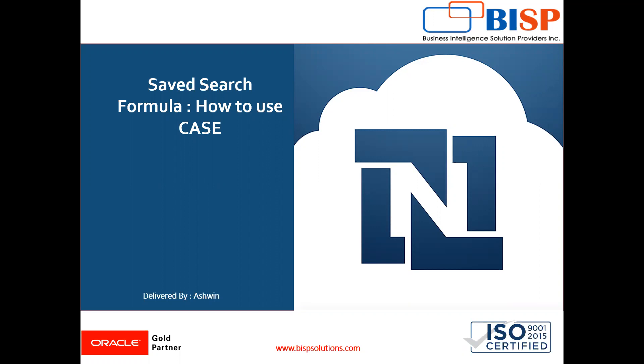Now in this video, I'm going to show you how to use the case formula in saved search. Let's take an example.